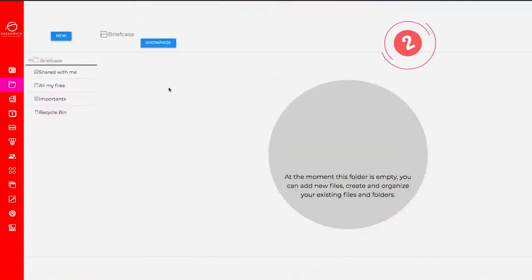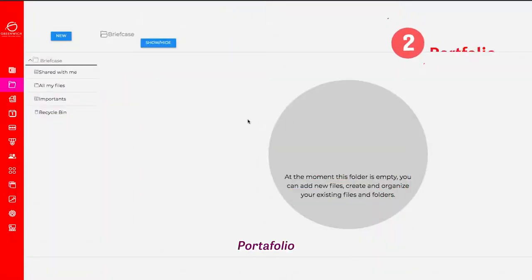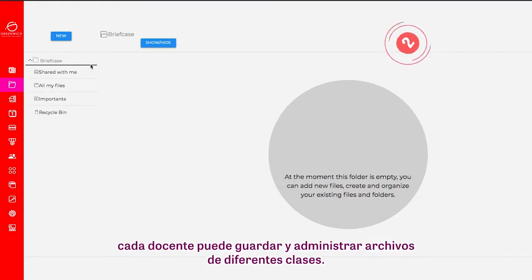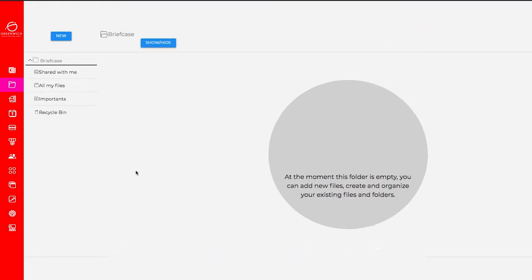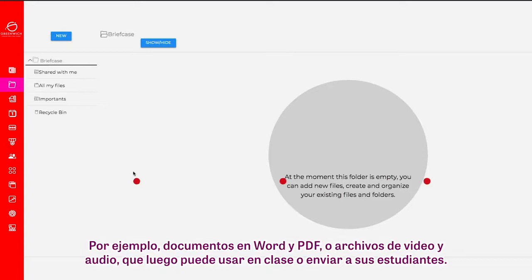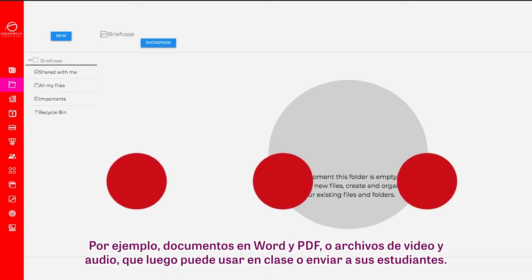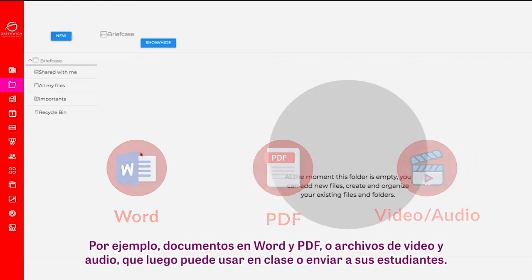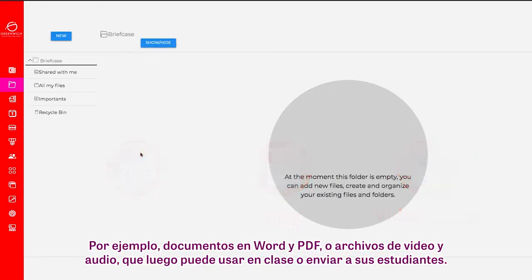Number 2: Portfolio. This module, which is for personal use, allows each teacher to save and manage files from different classes. For example, you can save Word and PDF documents or video and audio files to be used in class or shared with your students.